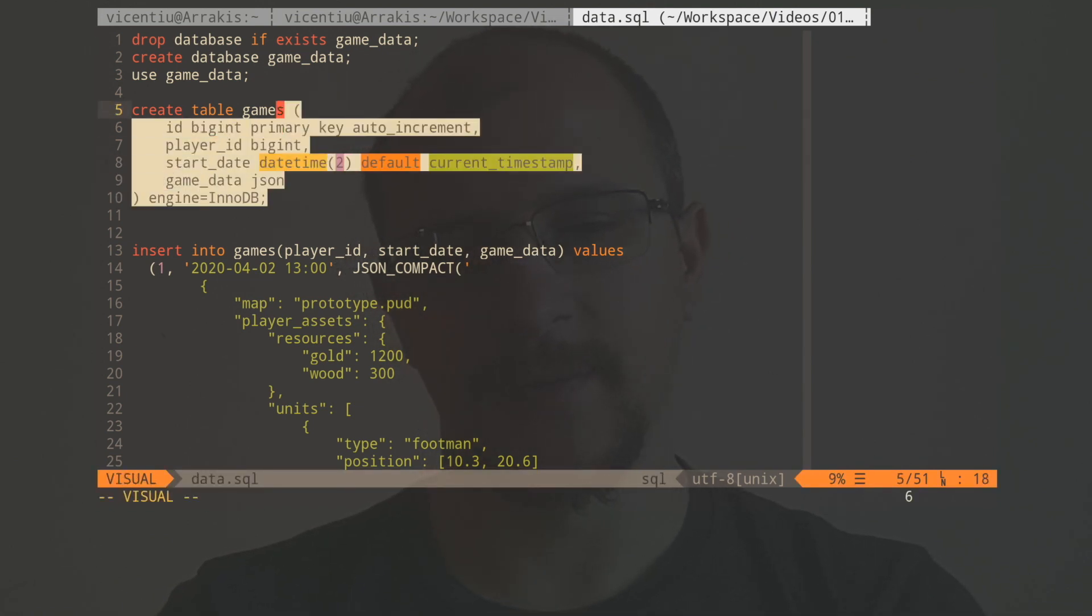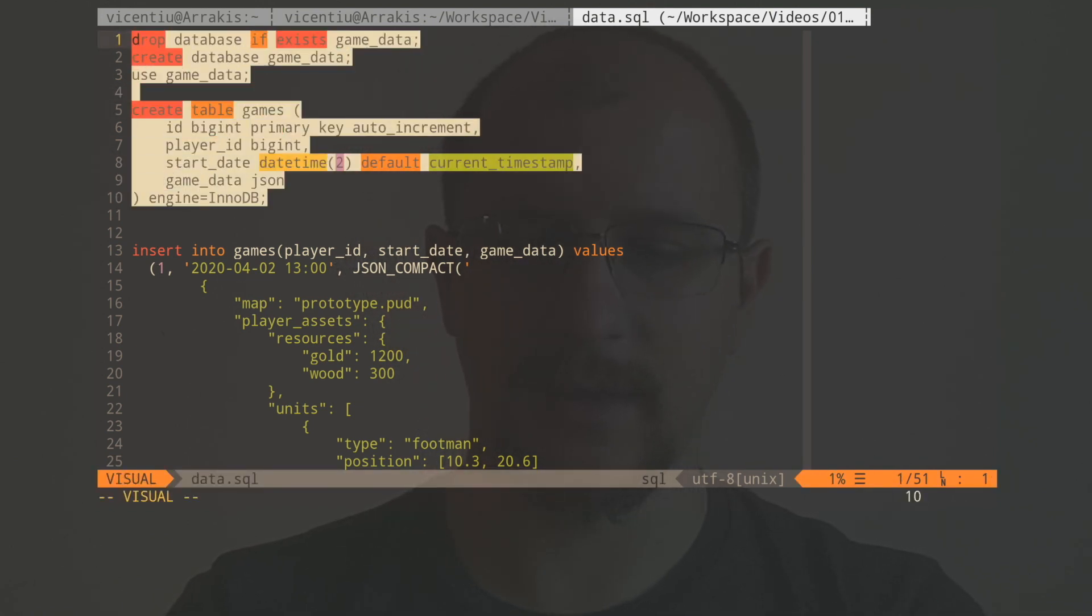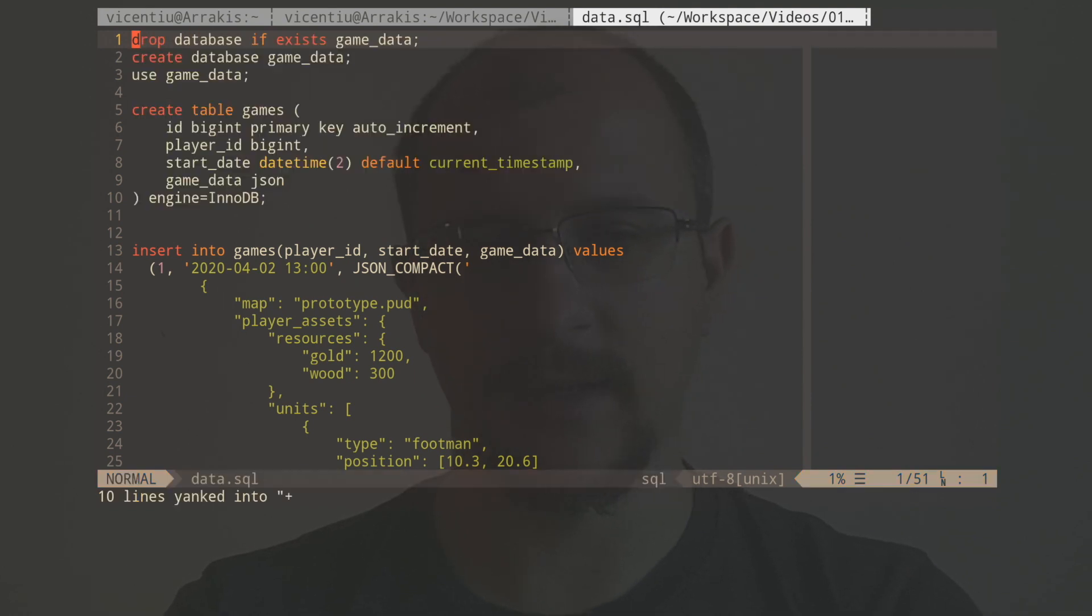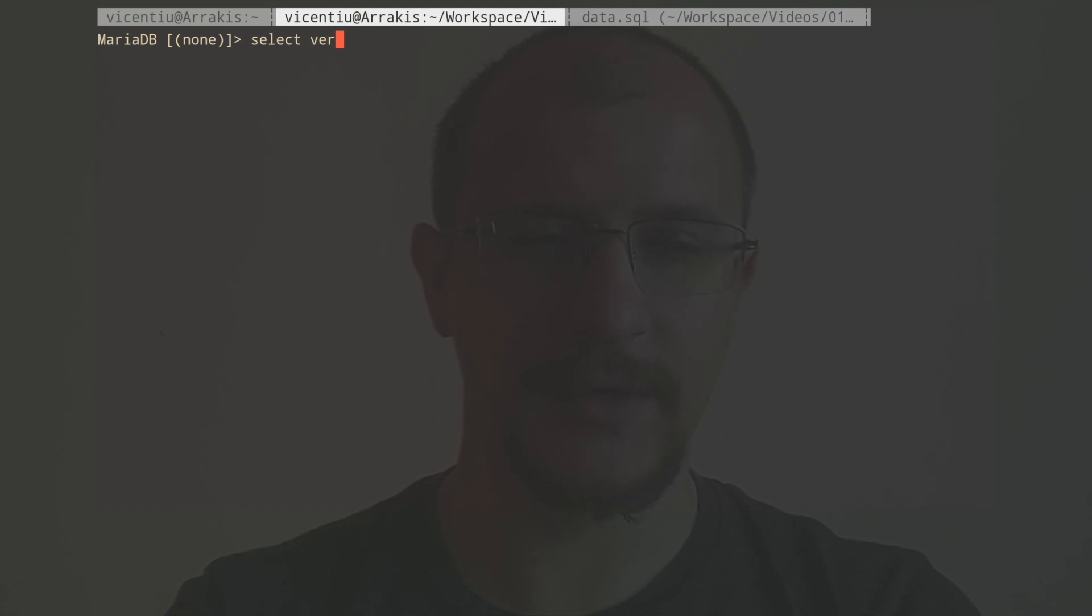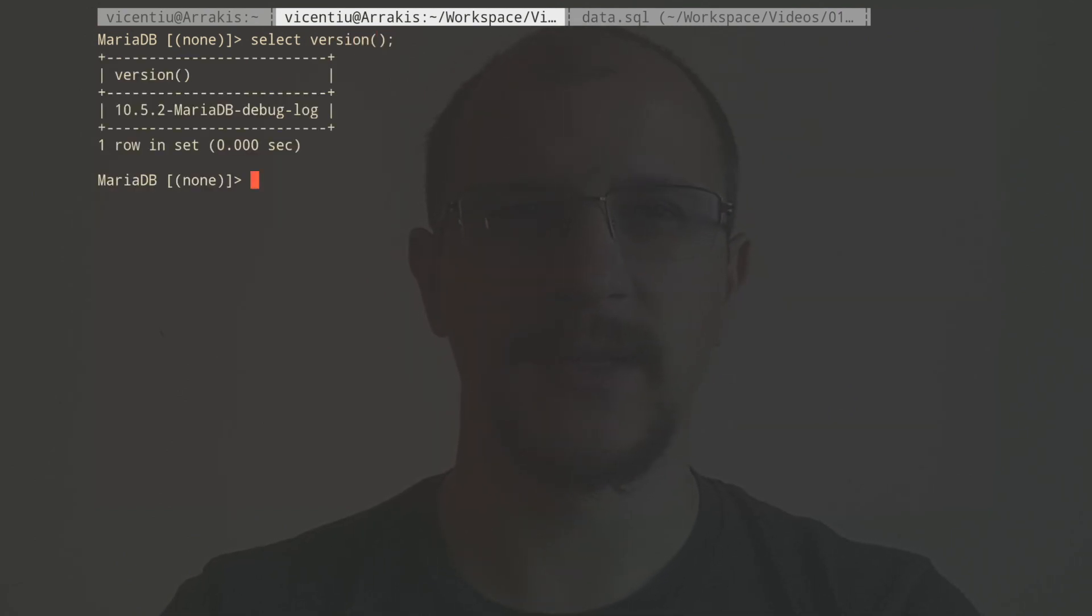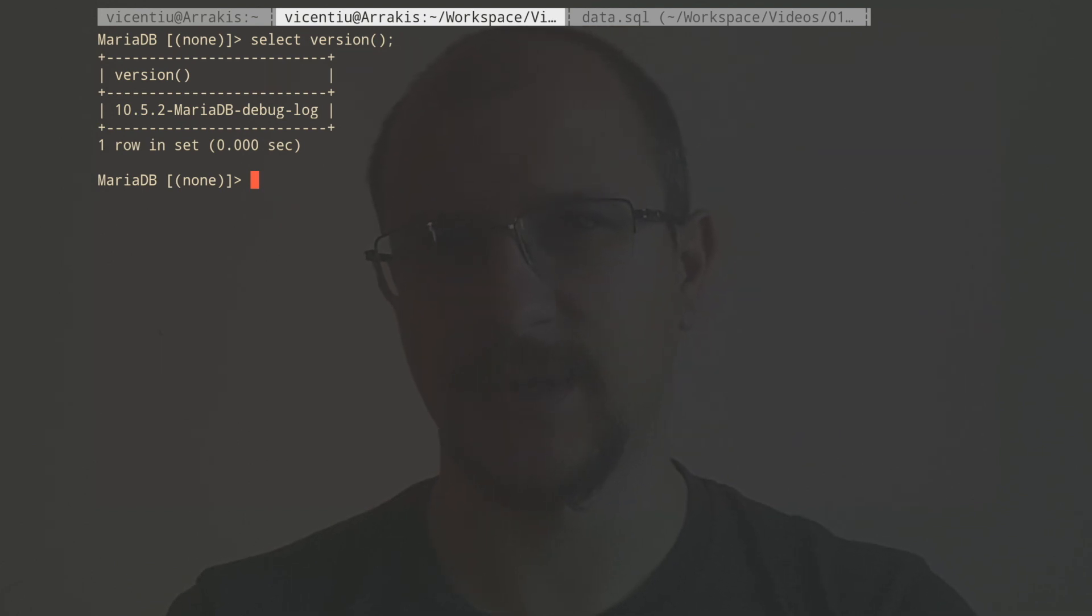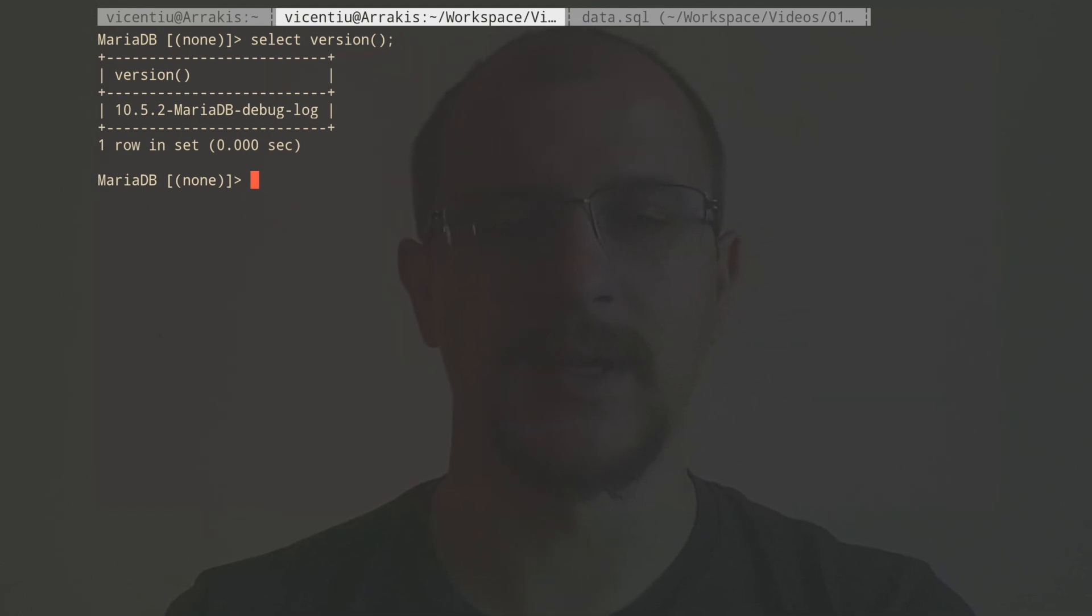So let's create this game data database and this table in it. But before we do that, let's have a look at what version of MariaDB I'm using. So the version is MariaDB 10.5.2. All that I'll show here applies to the most recent version, and mostly it should work with other versions as well.